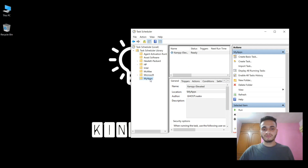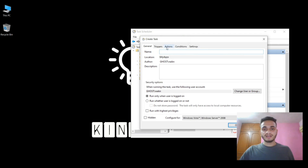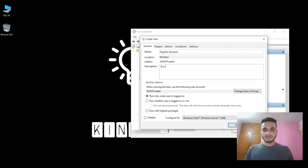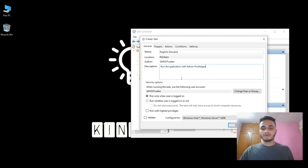Once you have created this new folder, you have to enter into it and click on Create Task. In the Create Task dialog box, you can name the task whatever you want. Here I will name it 'Registry Editor - Elevated'. You can enter a description of what the task is doing — here: 'Run the application with admin privileges'. To run this application with highest privilege, you will have to click on the 'Run with highest privilege' checkbox.